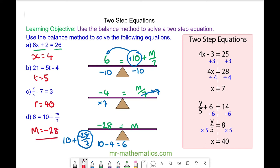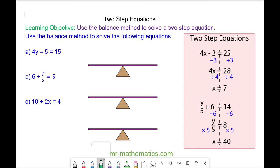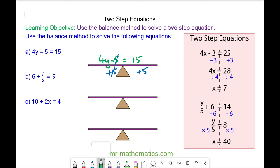Okay, let's try some more questions. Pause the video and try to solve equations a, b, and c, then resume when you're ready. For question a we have 4y minus 5 is equal to 15. We can add 5 to both sides — these will cancel — so we have 4y is equal to 20. Divide both sides by 4, so y will equal 5.